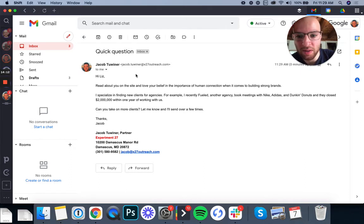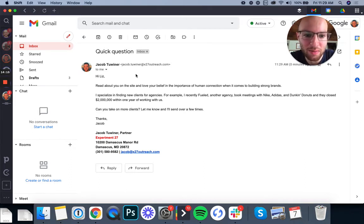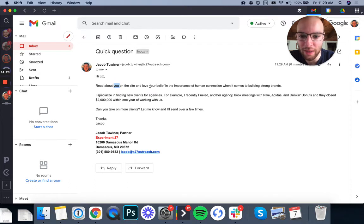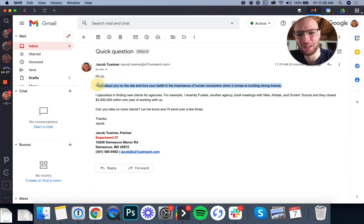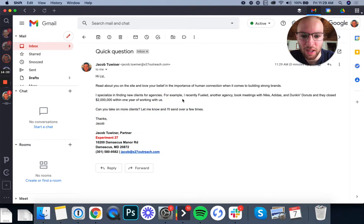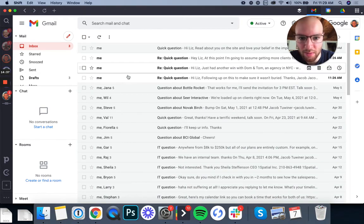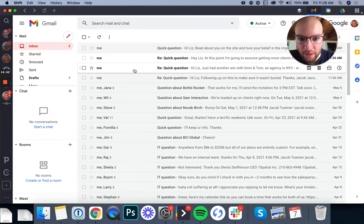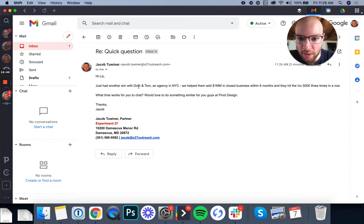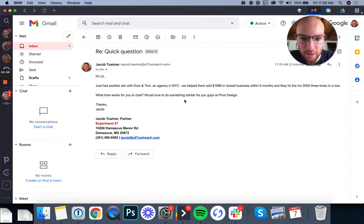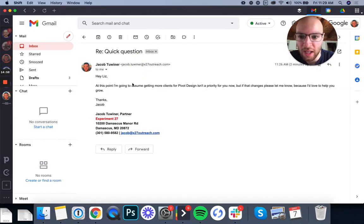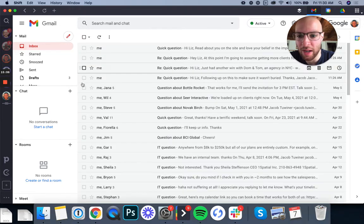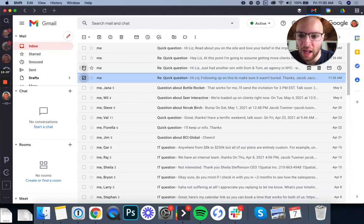See, hi, Liz. Read about you on the site and love your belief in the importance of human connection. When it comes to building strong brands. That is such a good personalized compliment. It has nothing about me. The third word in the sentence is you. And then I use your again. So, and I mentioned something super specific. That's just so clearly a customized compliment. She'd have no idea this is generic. Next up, I go into the pitch and then I ask her for a meeting. Very simple. All right. Next email. Following up on this to make sure it wasn't buried. Thanks, Jacob. Looks good to me. Hi, Liz. Just had another win with Dom and Tom, an agency in NYC. We help them add 1 million in closed business within six months. And they hit the Inc 5,000 three times in a row. What time works for you to chat? Would love to do something similar for you guys at pivot design. Thanks, Jacob. Okay. Lastly. Hey, Liz. At this point, I'm going to assume getting more clients for pivot design isn't a priority for you now. But if that changes, please let me know because I'd love to help you grow. Thanks, Jacob. That rhymes. I can do a rhyme anytime. All right. Cool.